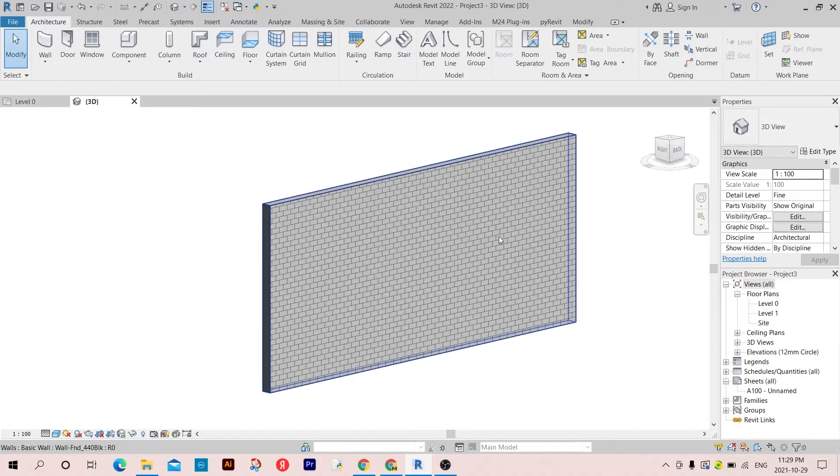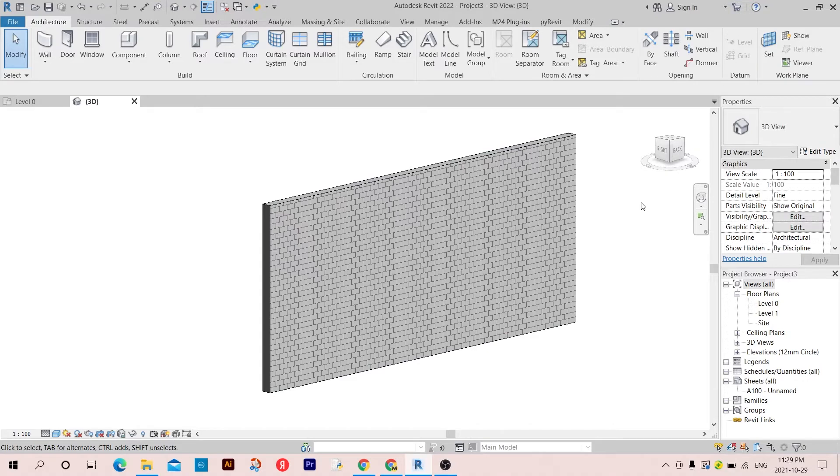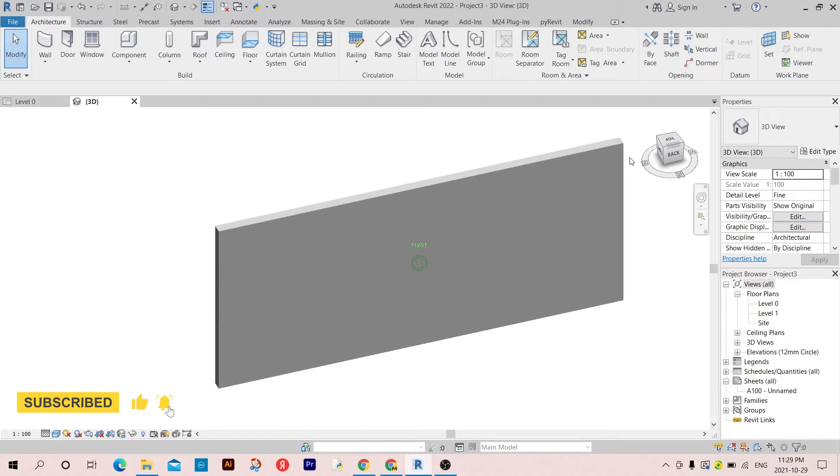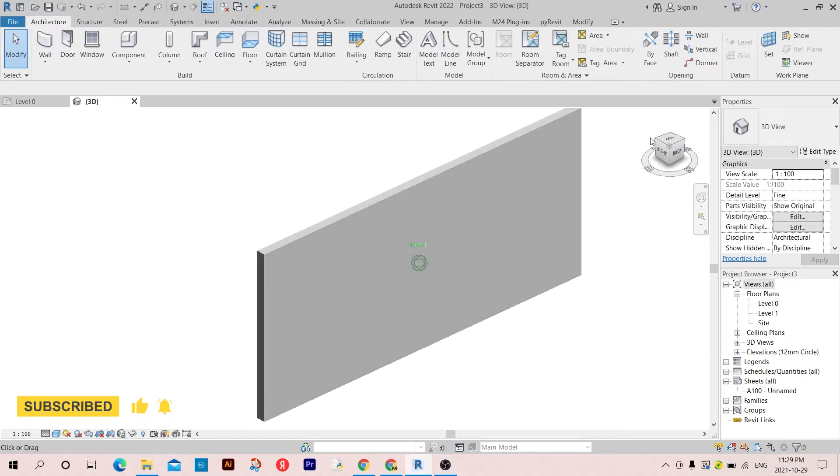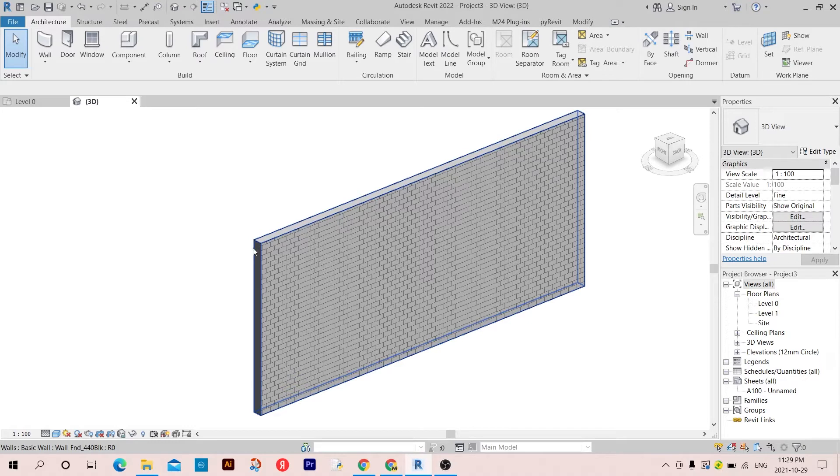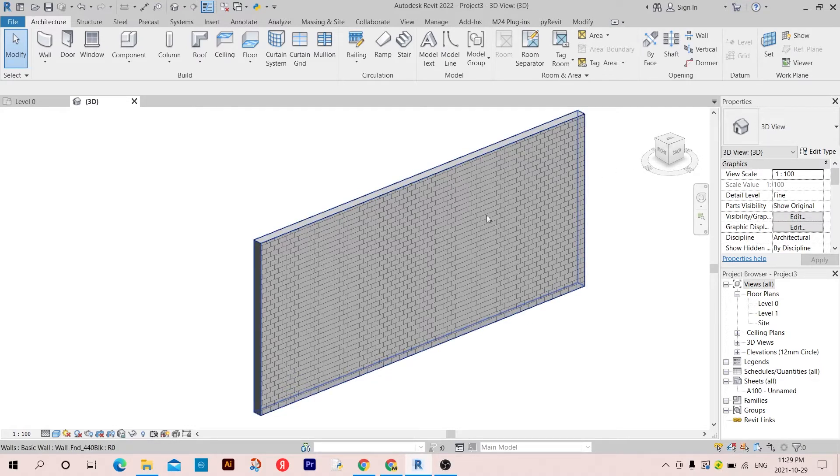As you can see here, I have a wall and I'm interested in getting the face of this wall. Usually we're not interested in these narrow faces on the side of the wall.